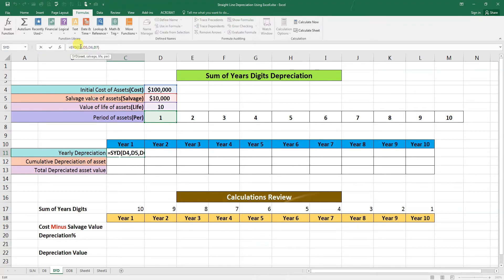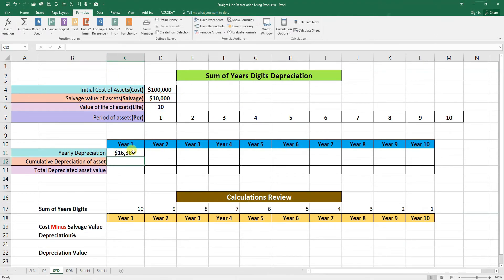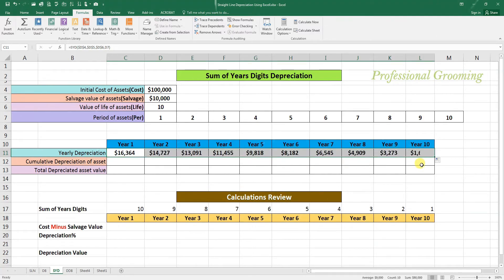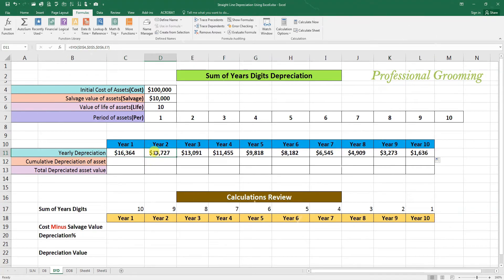Go to the formula bar and fix the cells — press F4 for cost, salvage, and life. We keep the period cell unfixed so it will move along with the formula. Press Enter. As you can see, cells 1, 2, and 3 are fixed, while the period moves. Hold from the corner and drag this formula down to the 10th year, giving us the depreciation for all 10 years.